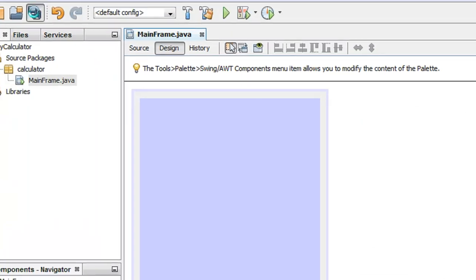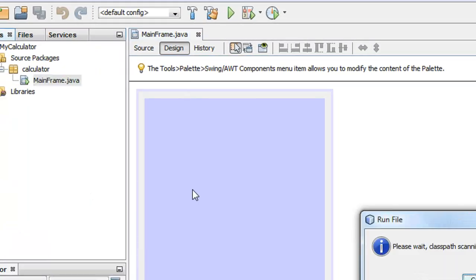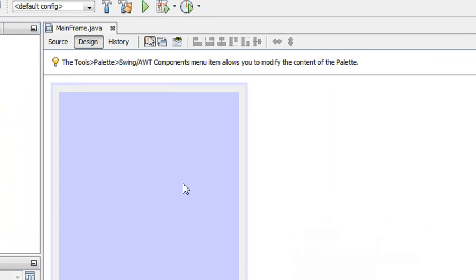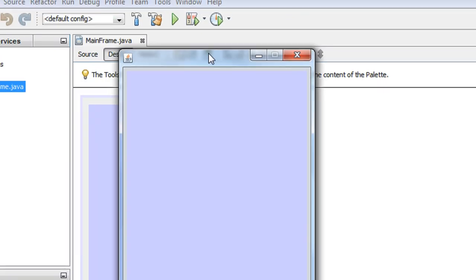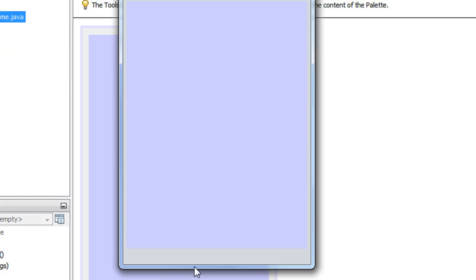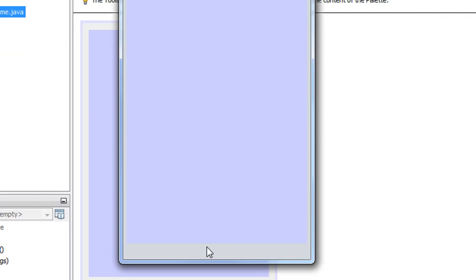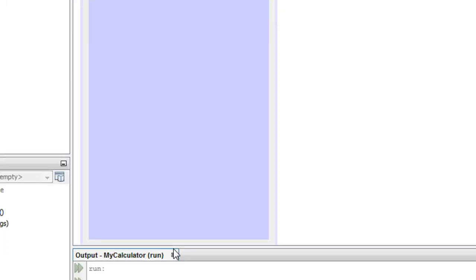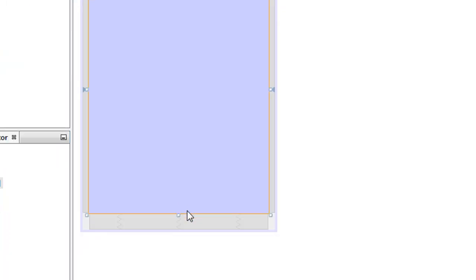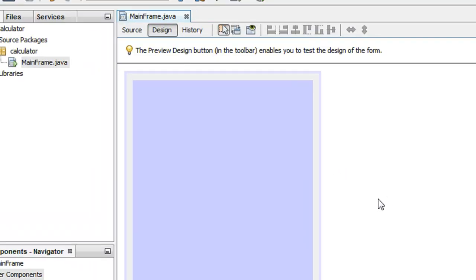Save the project and run it again. Now you can see the frame is associated with the panel. I will adjust the size of the panel as needed. That's enough for this part — please go to the next part of this tutorial. Thank you for watching, see you in the next part.